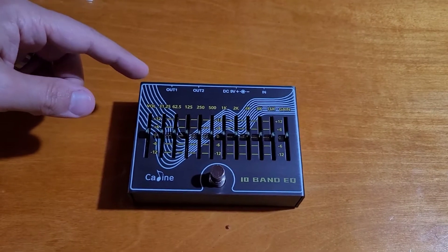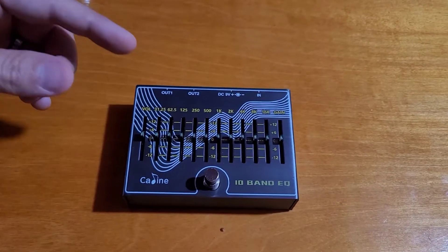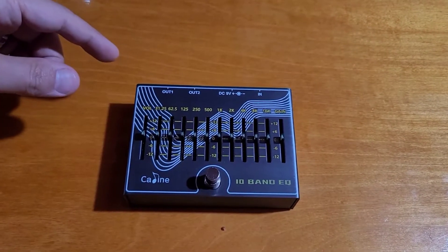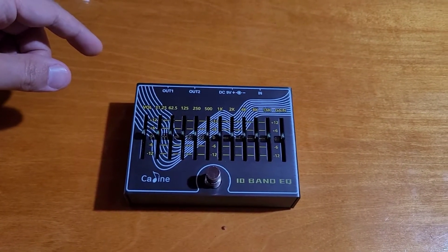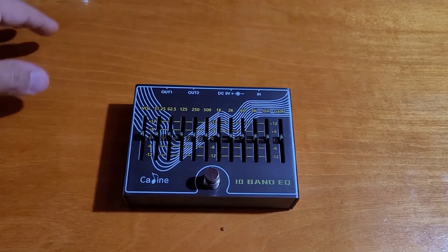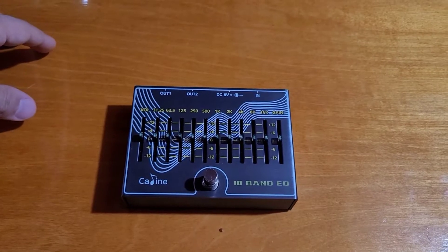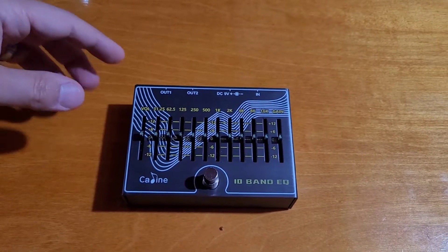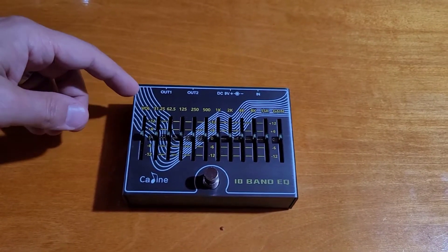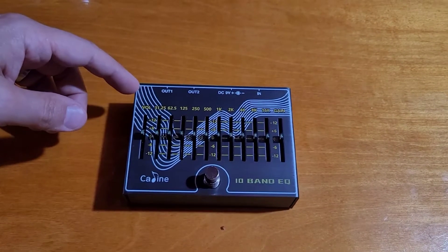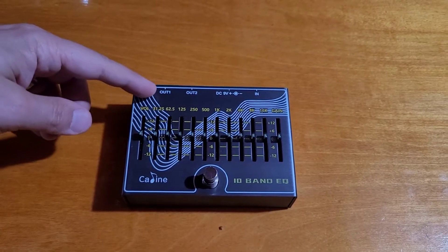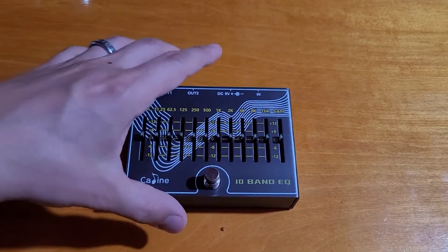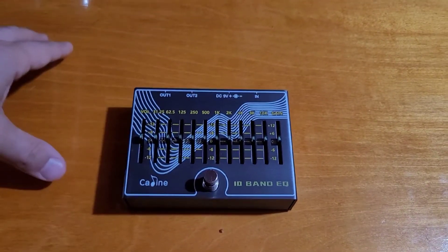However, there is still a bunch of the 2.1 versions available as new old stock that are being sold. Unfortunately, you can't tell if you are going to get the 2.1 or the 3.0 version unless you take the pedal apart.